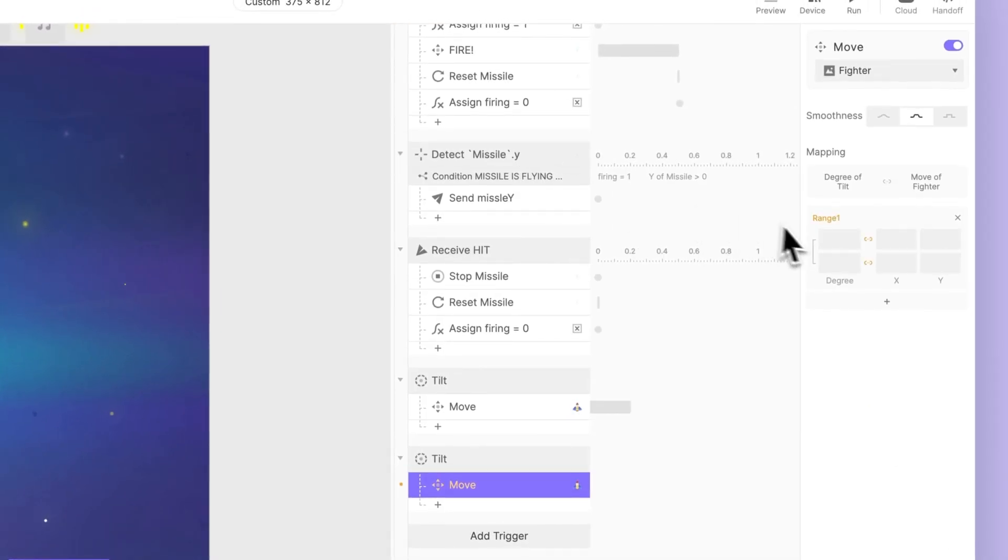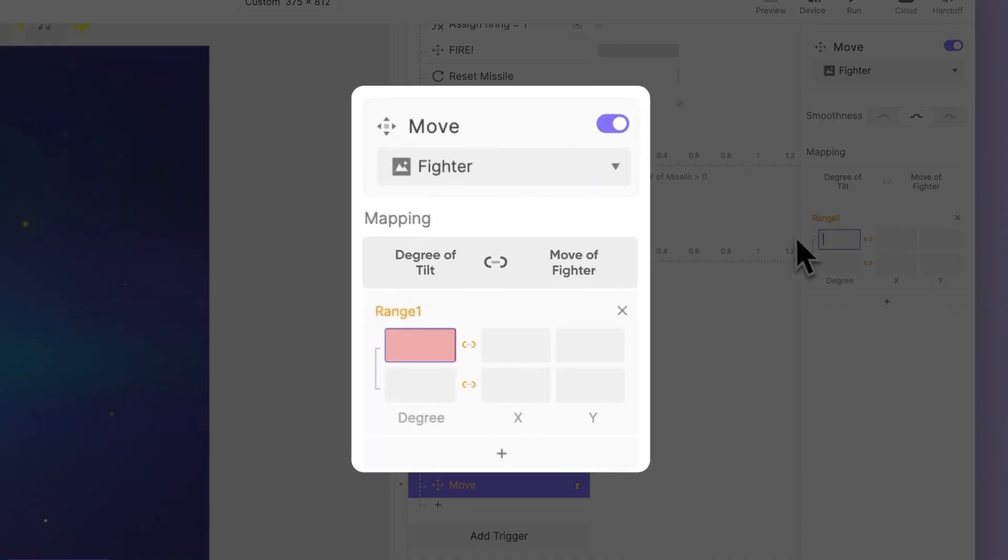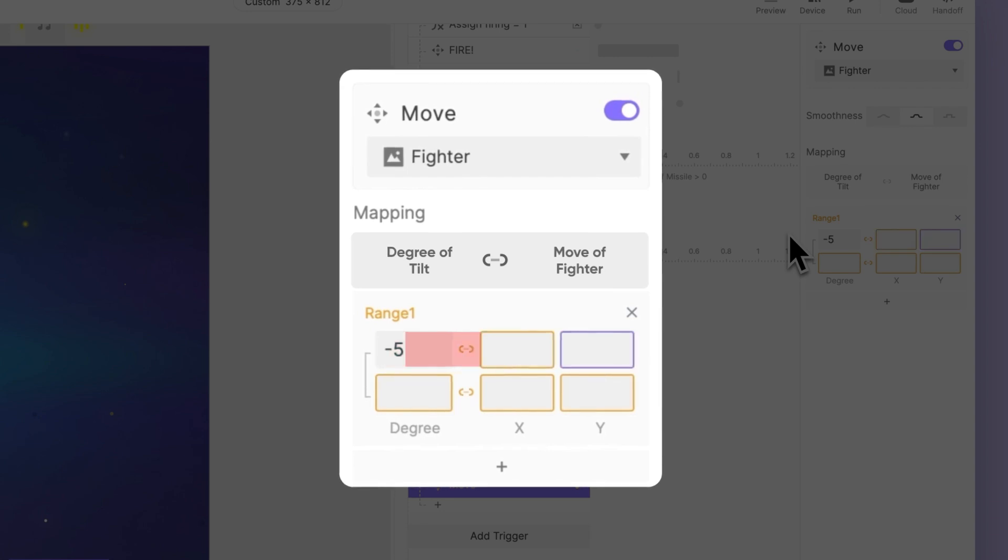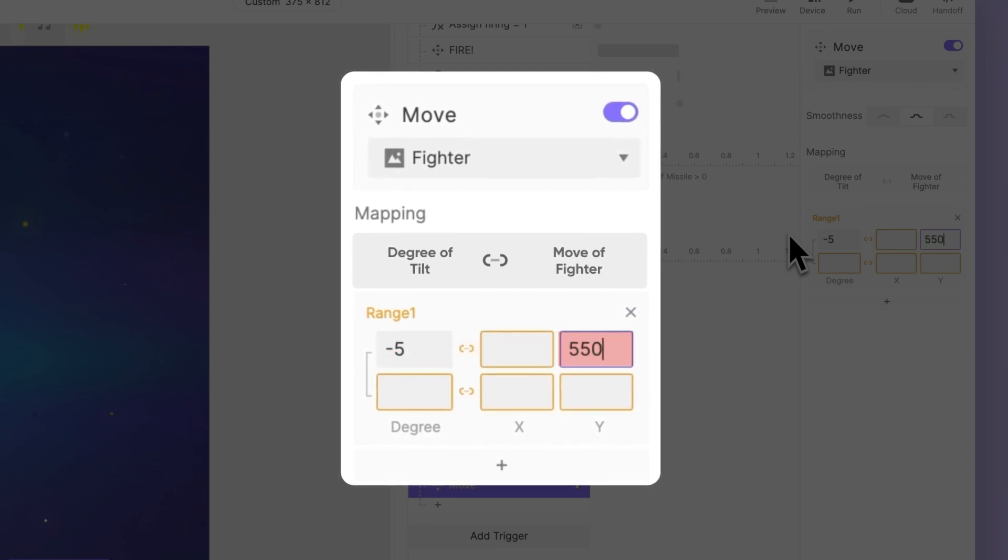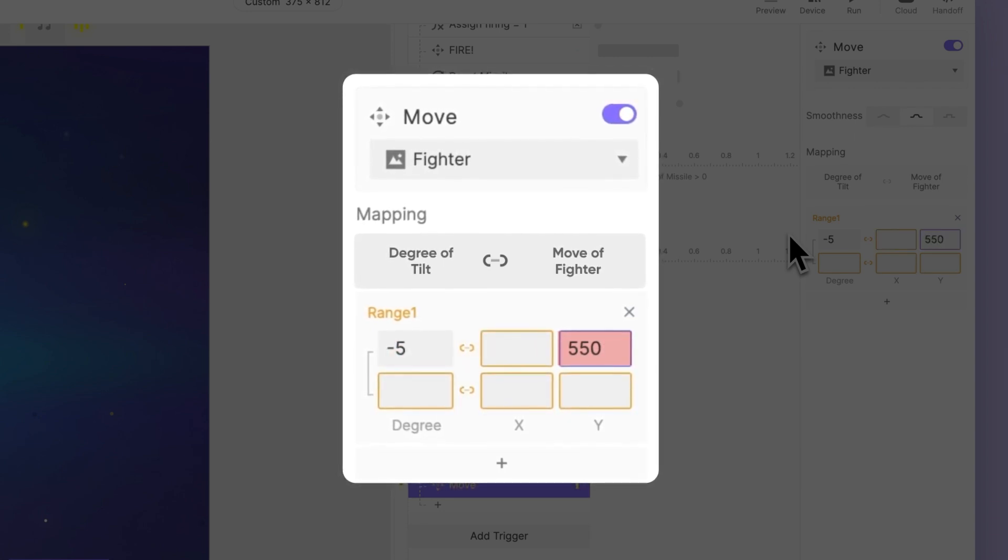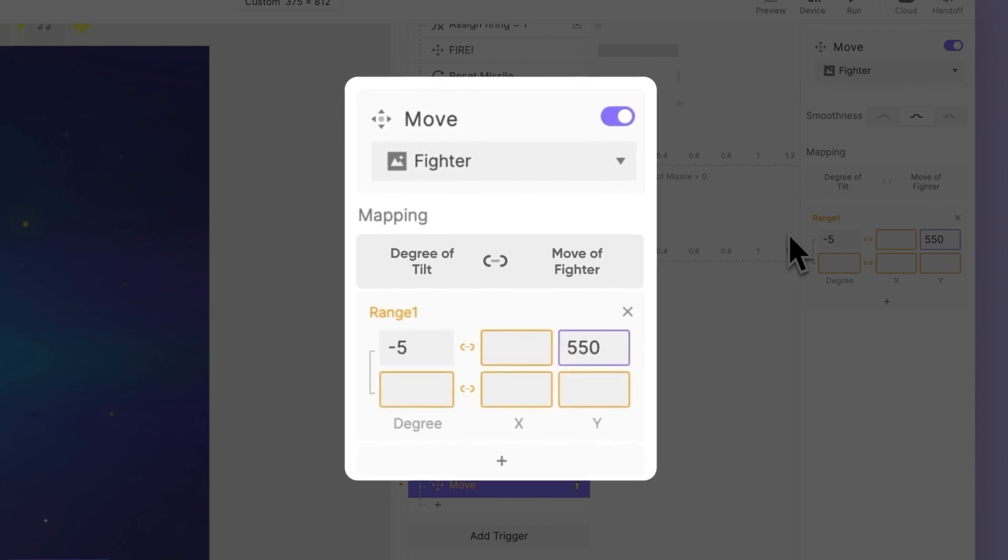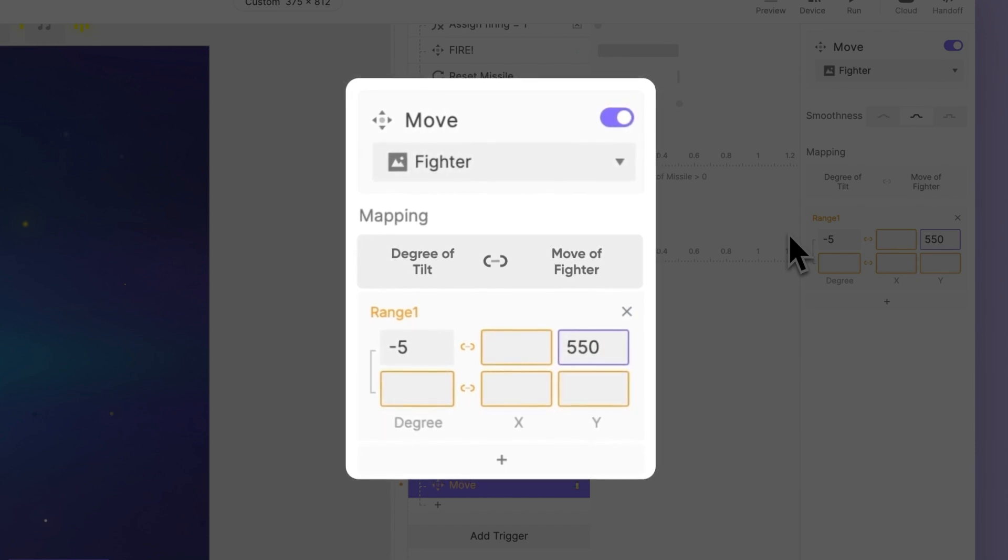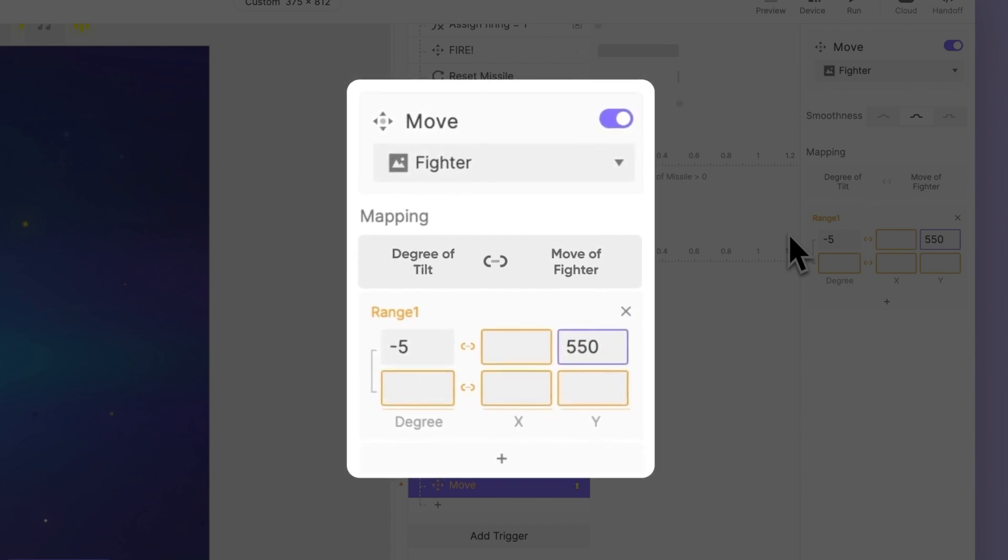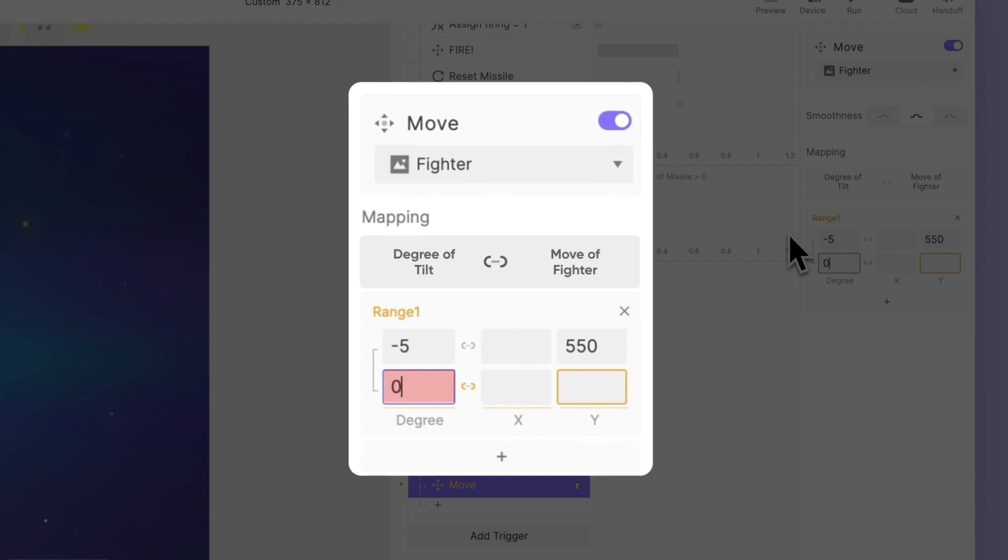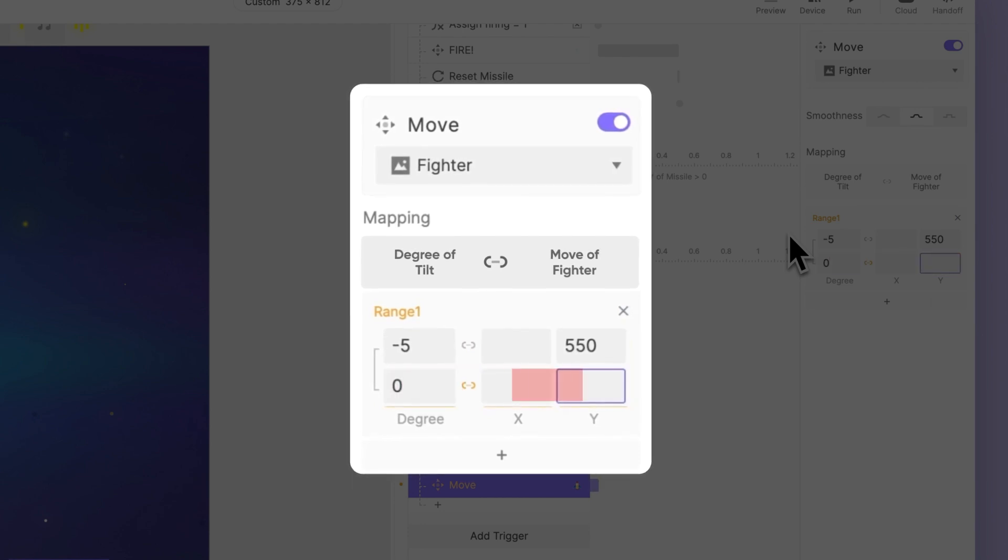Let's set the forward tilt, or the direction away from you, as minus 5 degrees. And the Y position of the ship should be at 550 pixels. And as you tilt it back towards you, you can use the neutral position of the ship at the bottom point, so 0 degrees. Then the ship will be at 650 pixels.